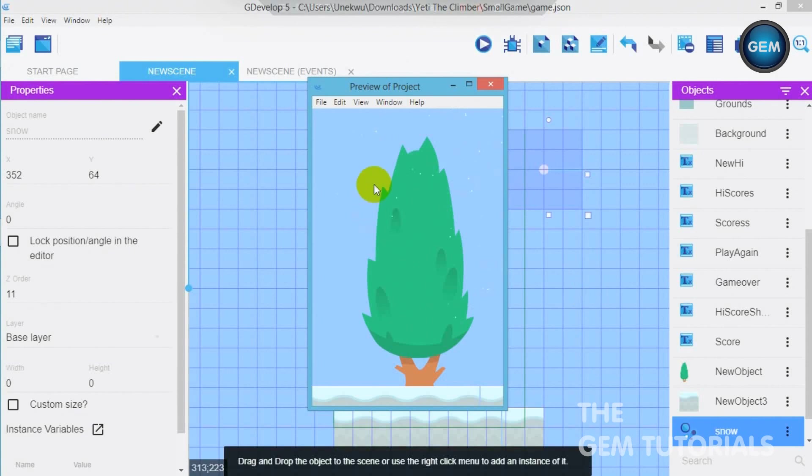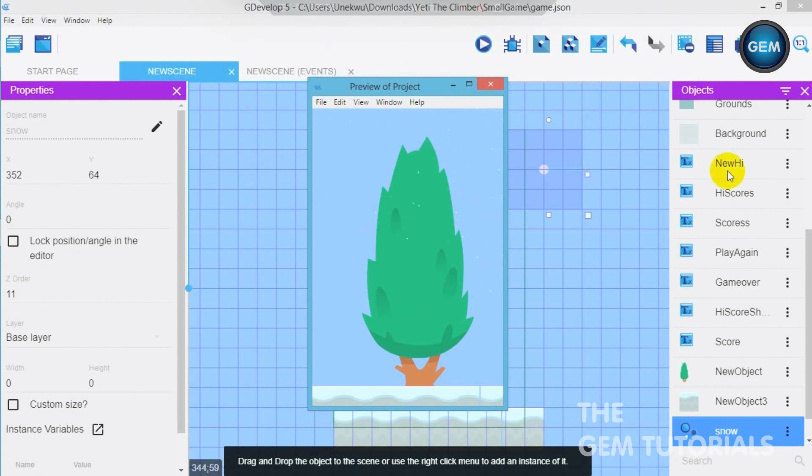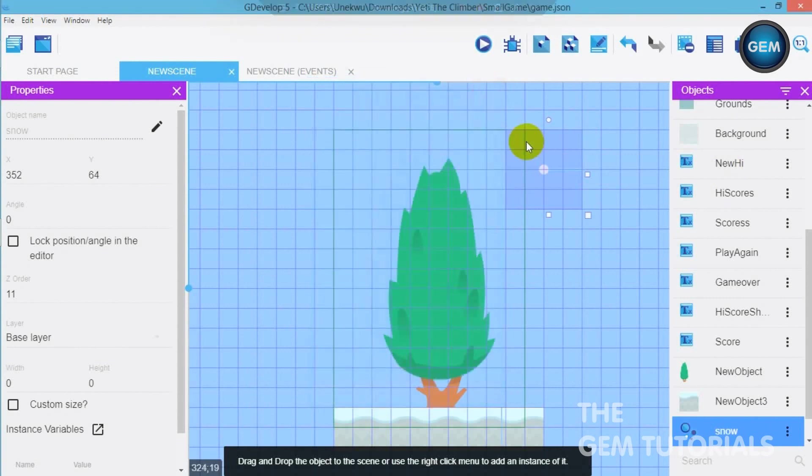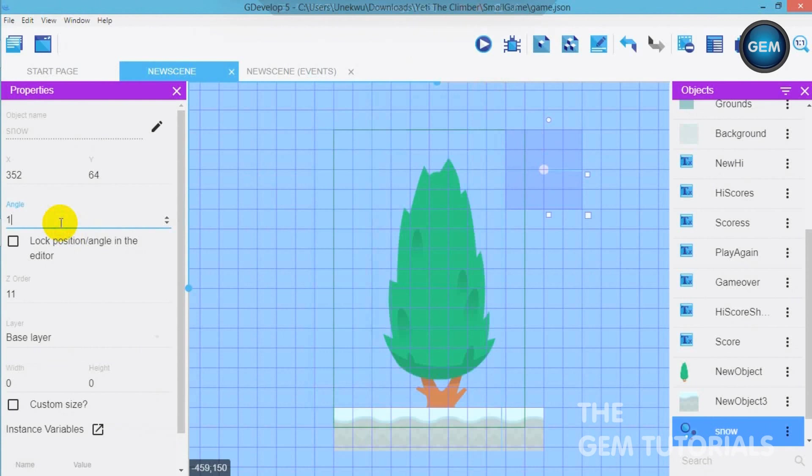Now as you can see the reason why it's actually going in this direction is because our snow is facing this direction. So we need to turn that around. So angle 145. I think that bends into this side.